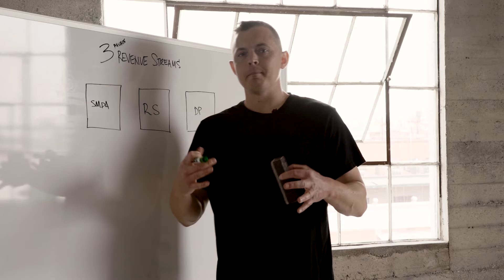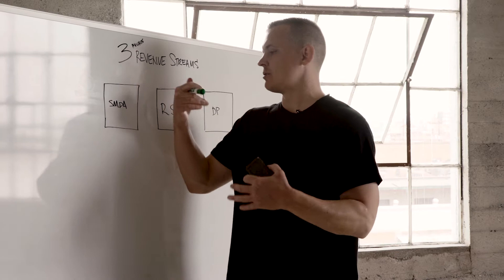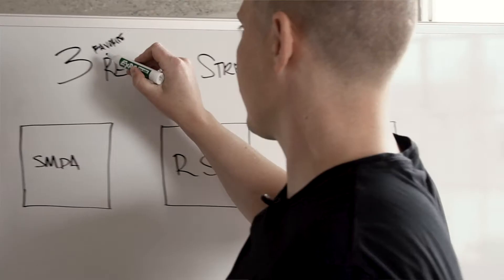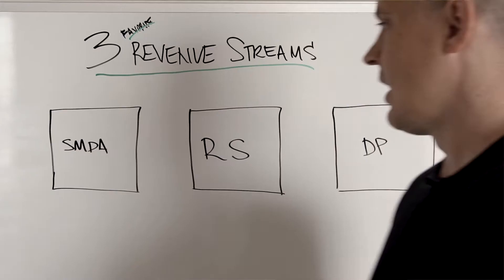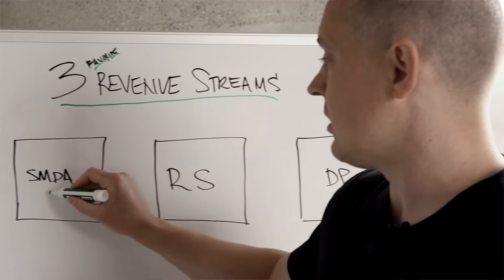All right, so I want to go over my three favorite revenue streams to get started with. There's a lot of ways to make money. For me, these are my personal favorite ones if you're looking at getting started and I'm gonna run through them each.